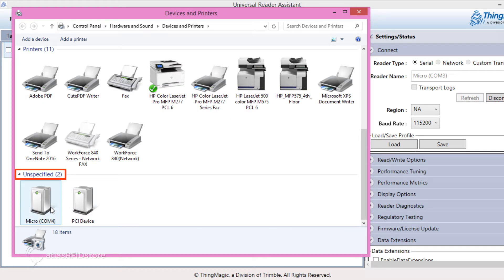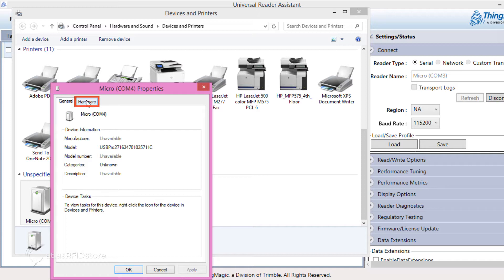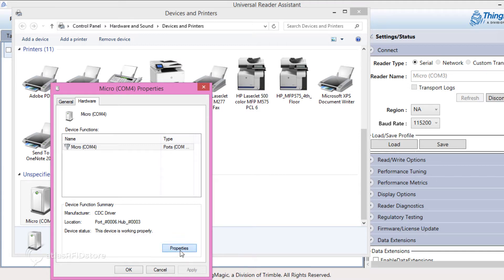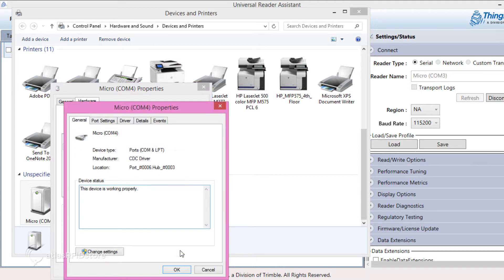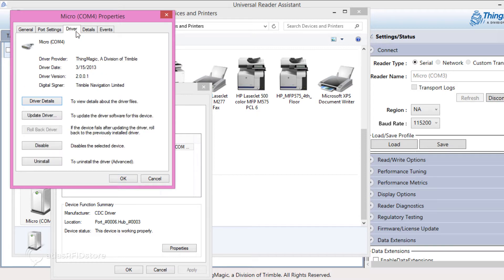Double-click your device. The Properties window with detailed information about the reader will pop up. Click on the tab labeled Hardware. Then click on Properties. Click on Change Settings. And then click the tab Driver. And then Update Driver.